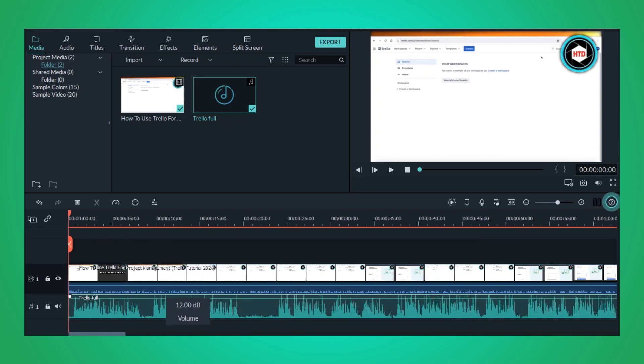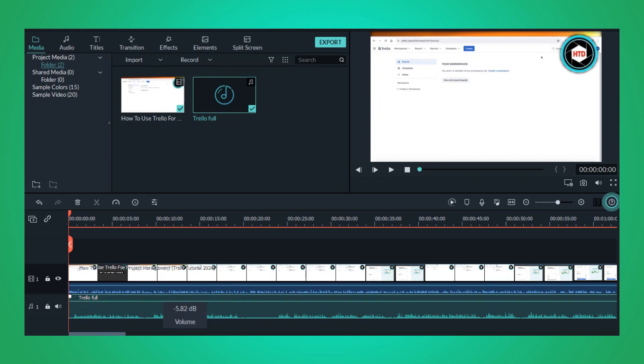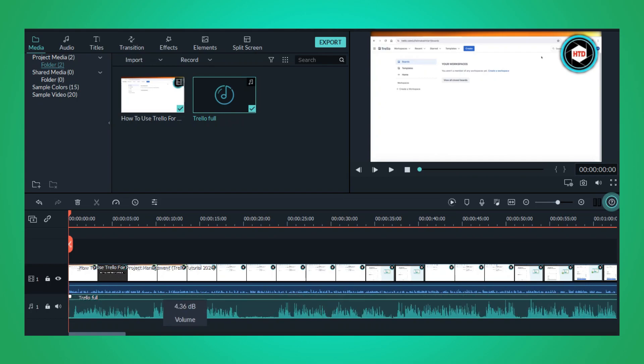Similarly, drag your music track to the timeline. This will layer the music under your video.